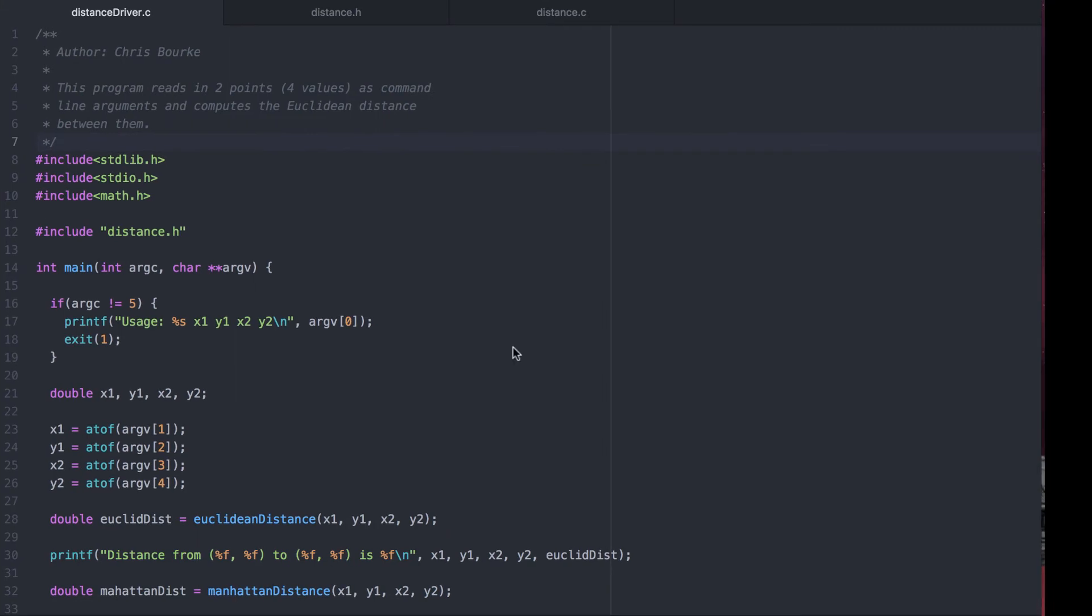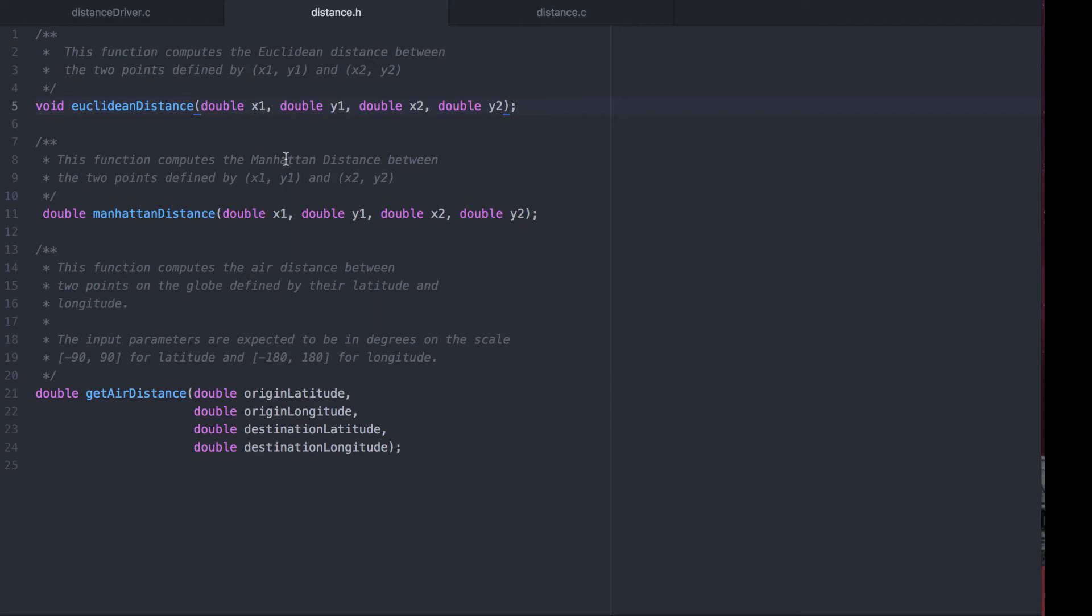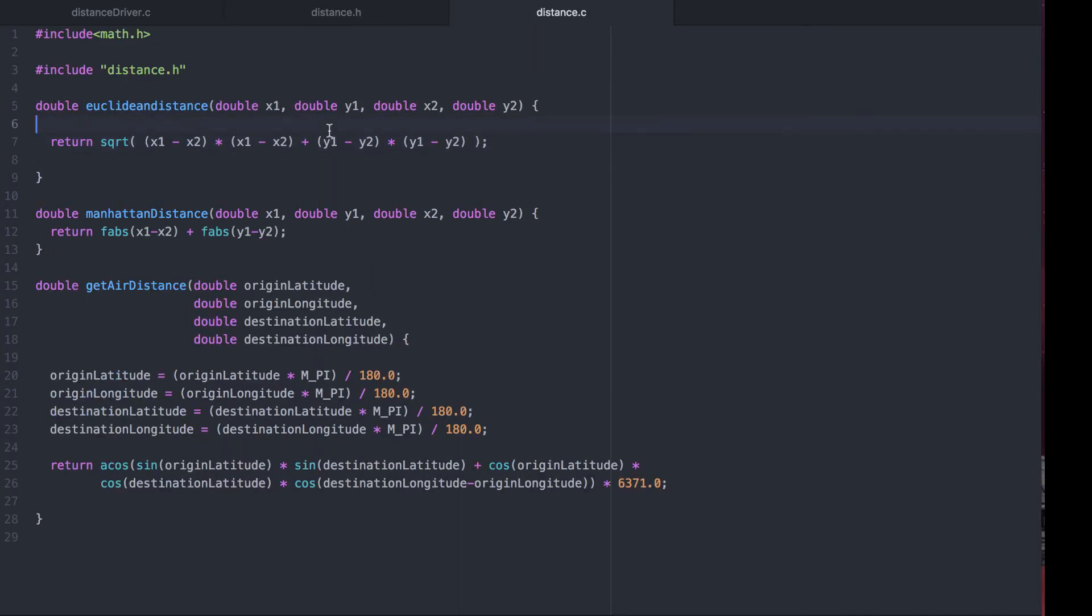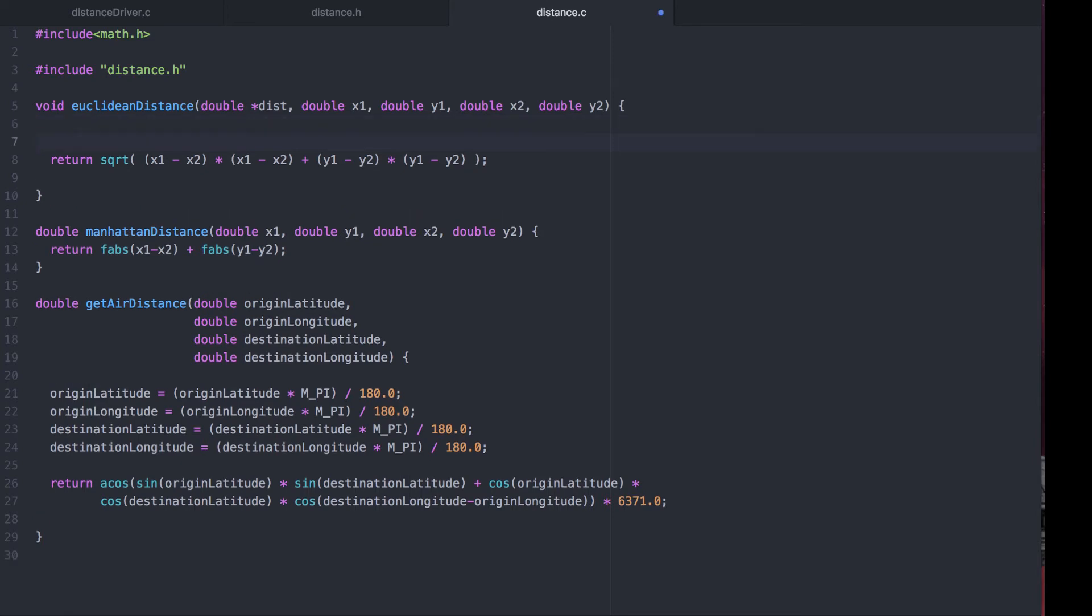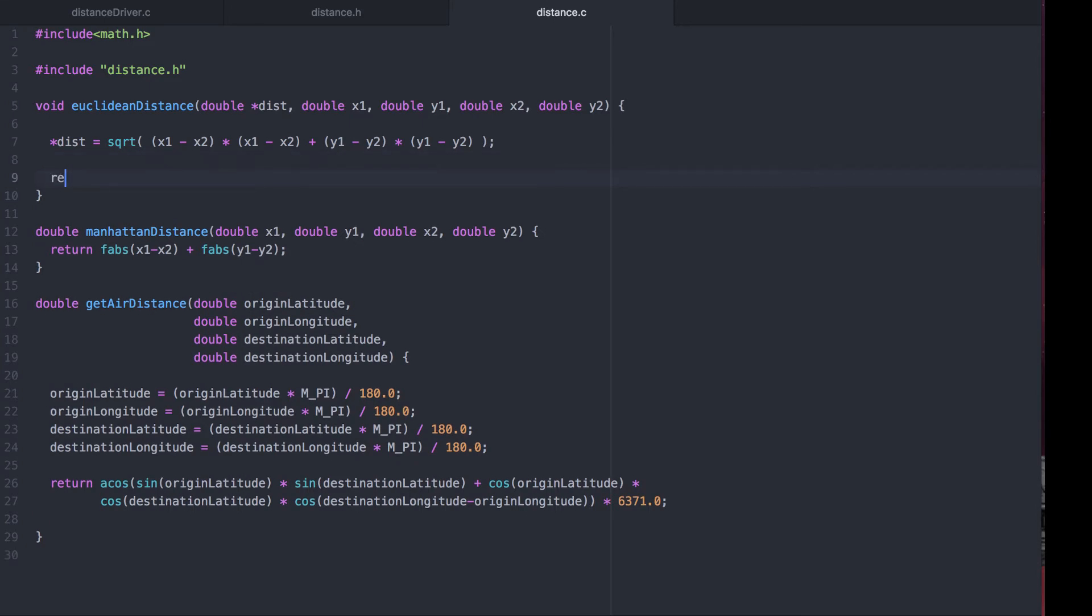Here's our distance program from before. Let's change the euclidean distance function to use a pass by reference value instead of returning a value. We'll change the function to a void function and place a pass by reference value as its first argument. Now instead of returning a value we'll dereference the dist variable and set it equal to the distance.